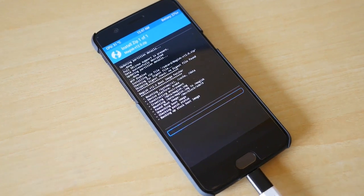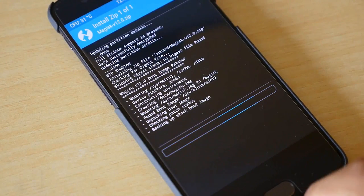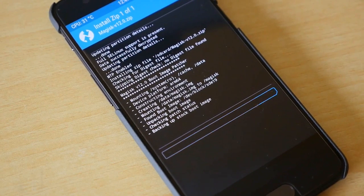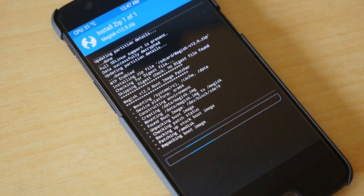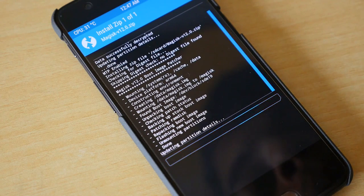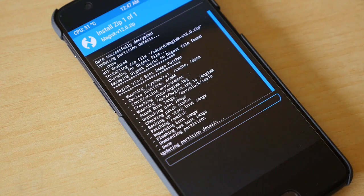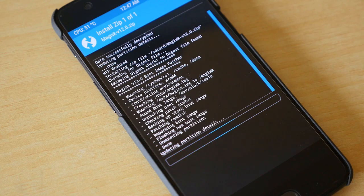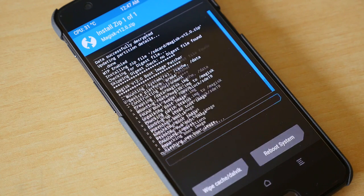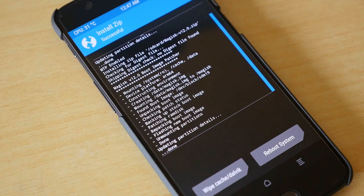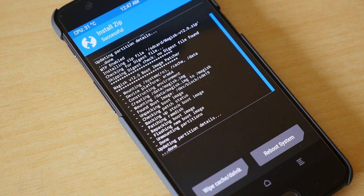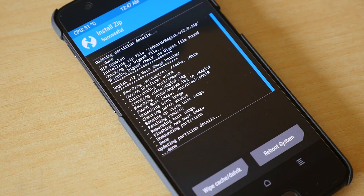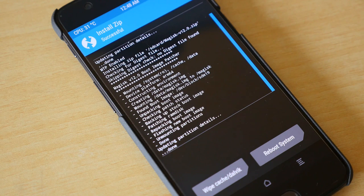Why am I using Magisk zip file instead of super SU zip file? That's because you can use banking applications and Pokemon Go application even after using root access with Magisk application. Whereas if you flash super SU zip file you won't be able to use Pokemon Go or some banking applications.